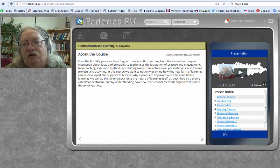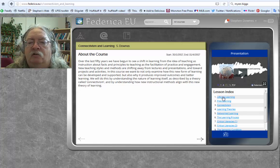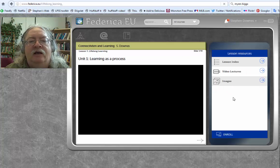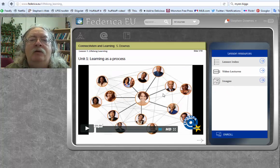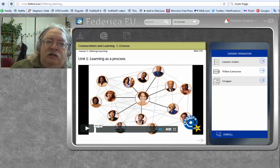You can always get back to this lesson index by clicking on lesson index when it comes up — I'll show you what I mean. Let's go to a lesson. Let's go to the first lesson in the course, Lifelong Learning. Click on that and now we've entered the Lifelong Learning unit.